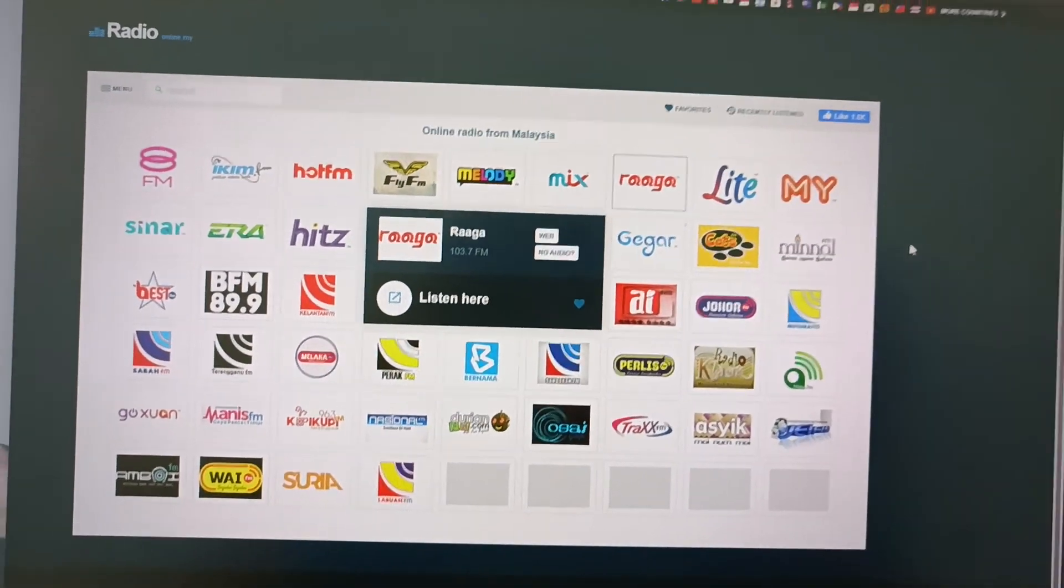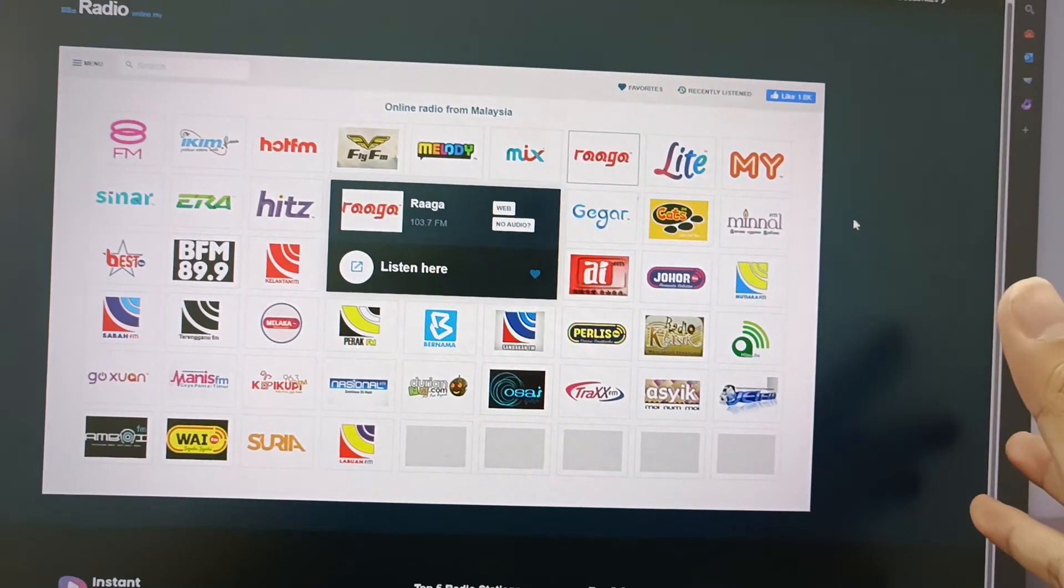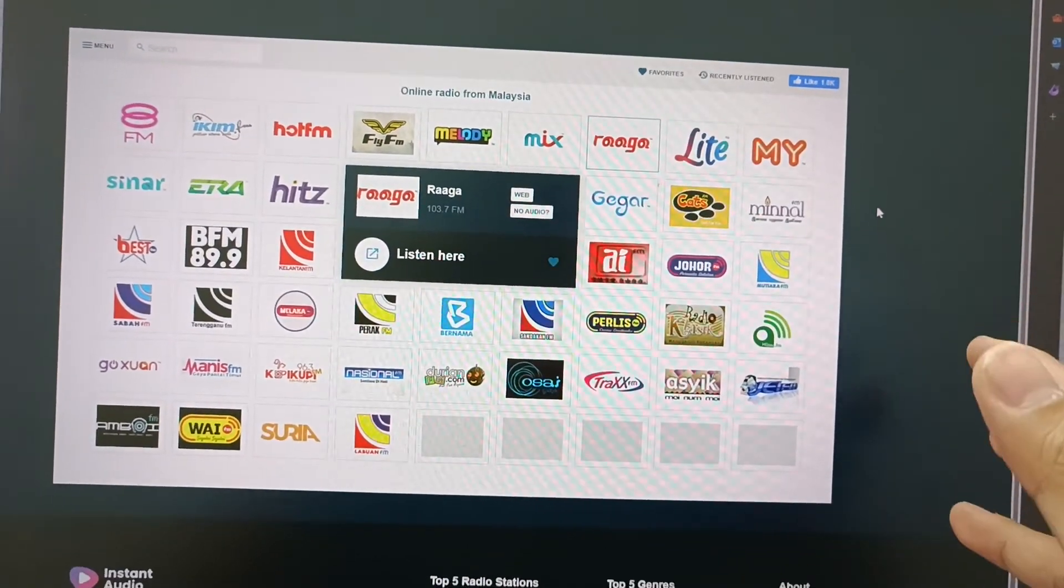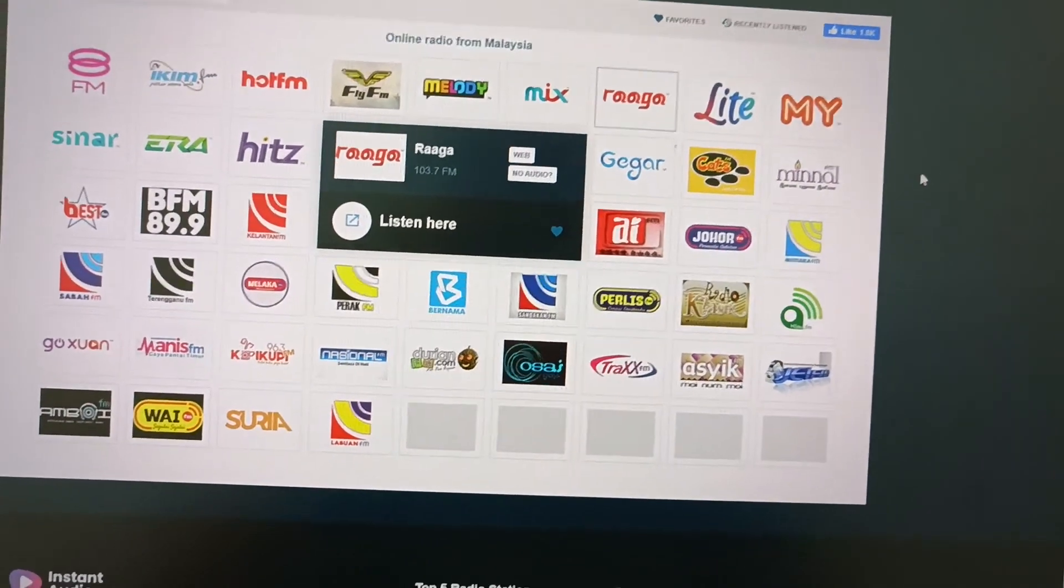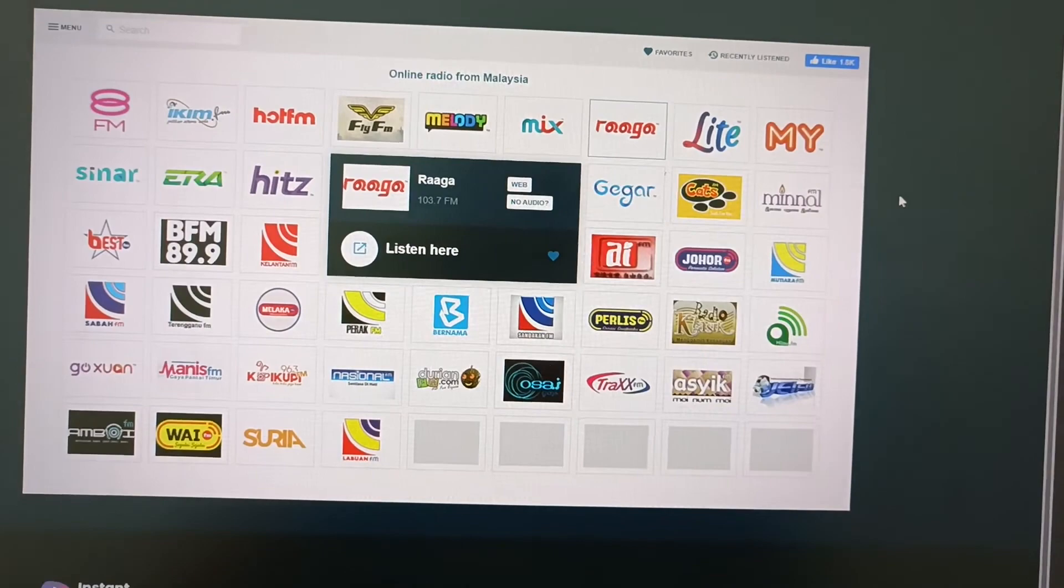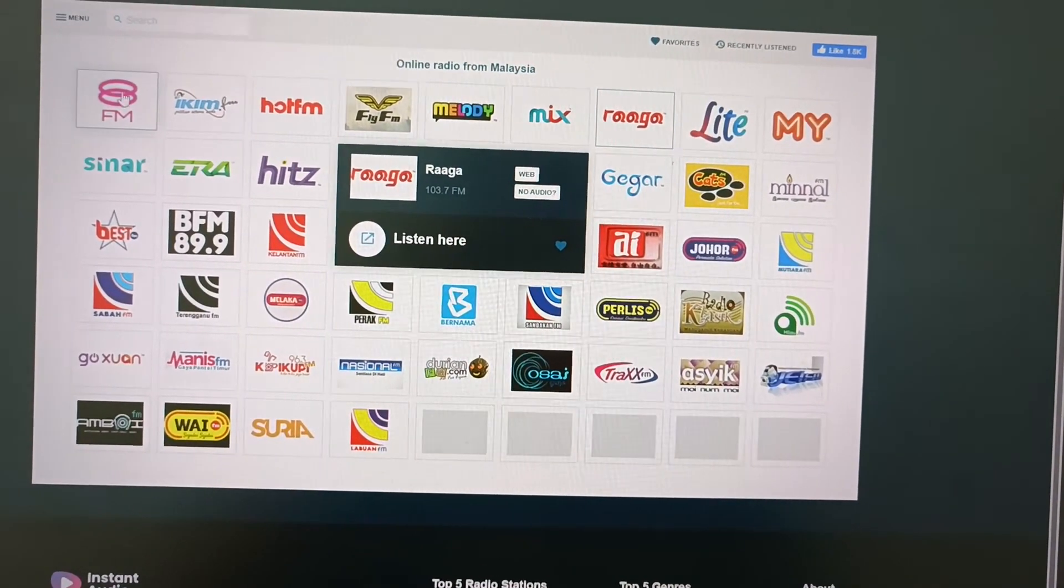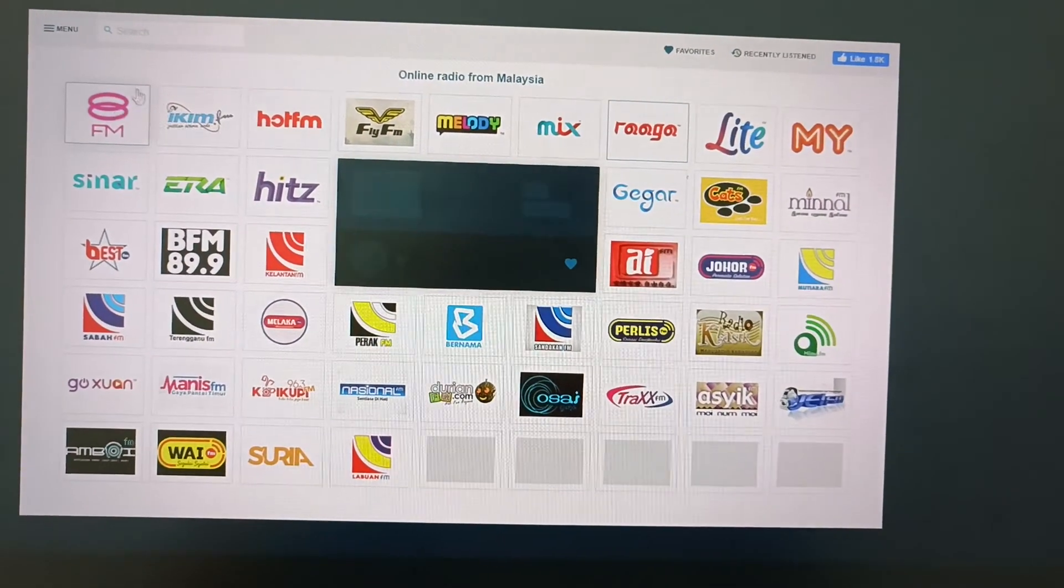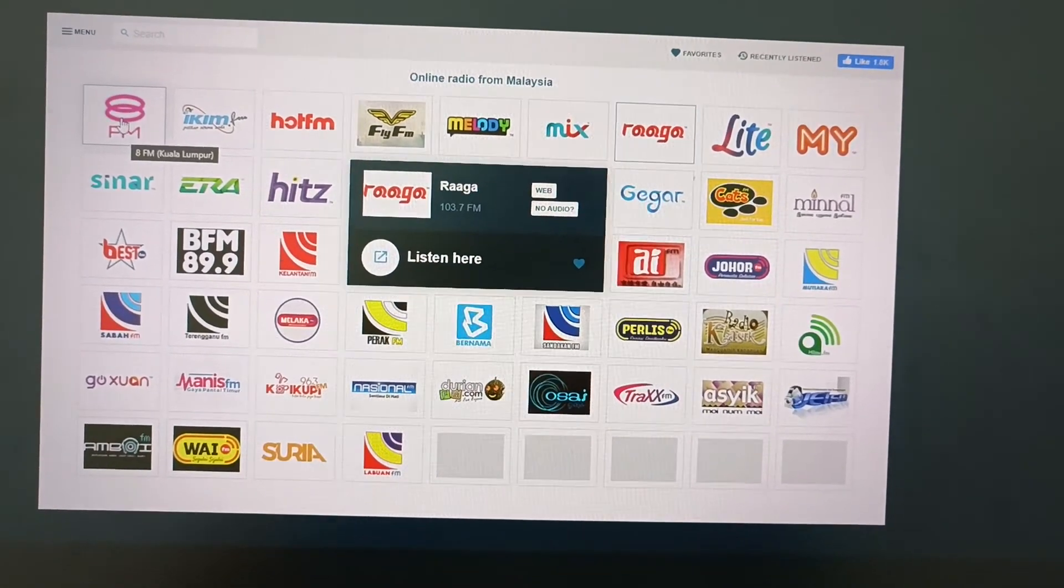We're going to use this website as an example - any online radio will work. Let me refresh. What you're going to do is, for example, let me choose this particular radio station to listen to.